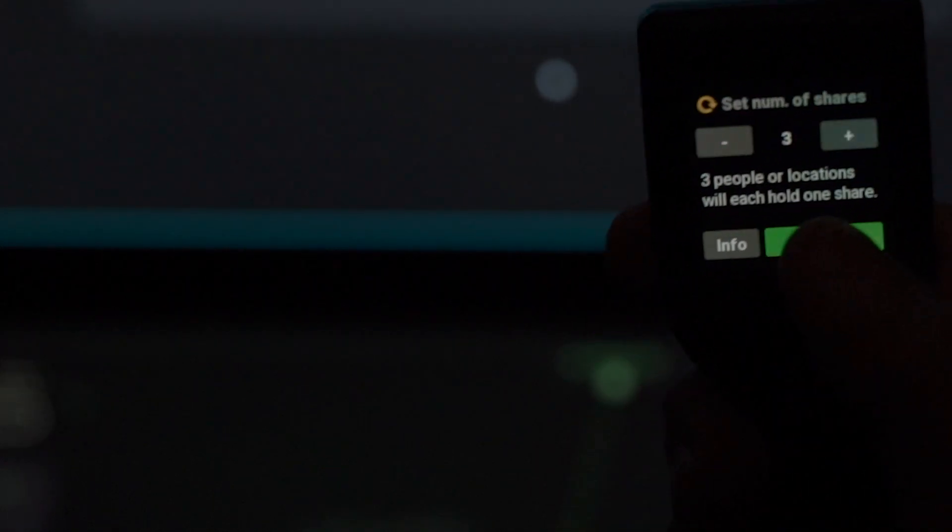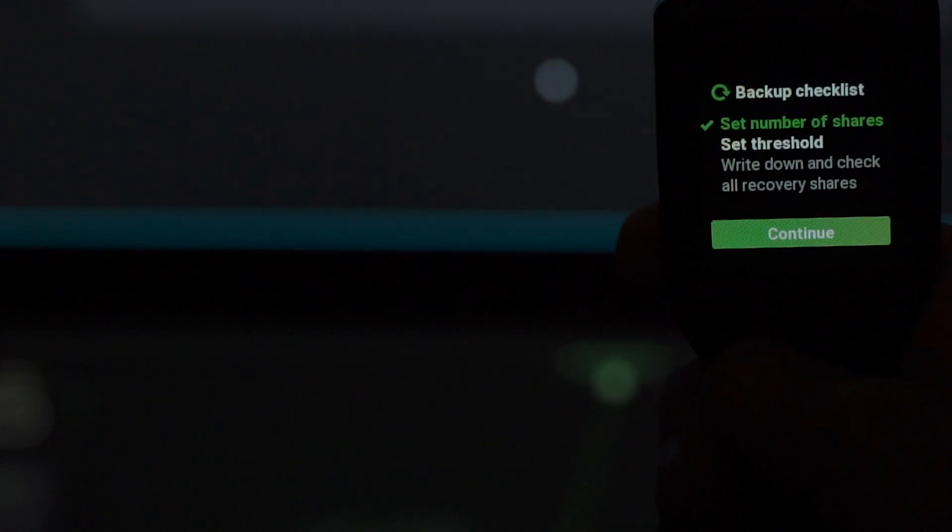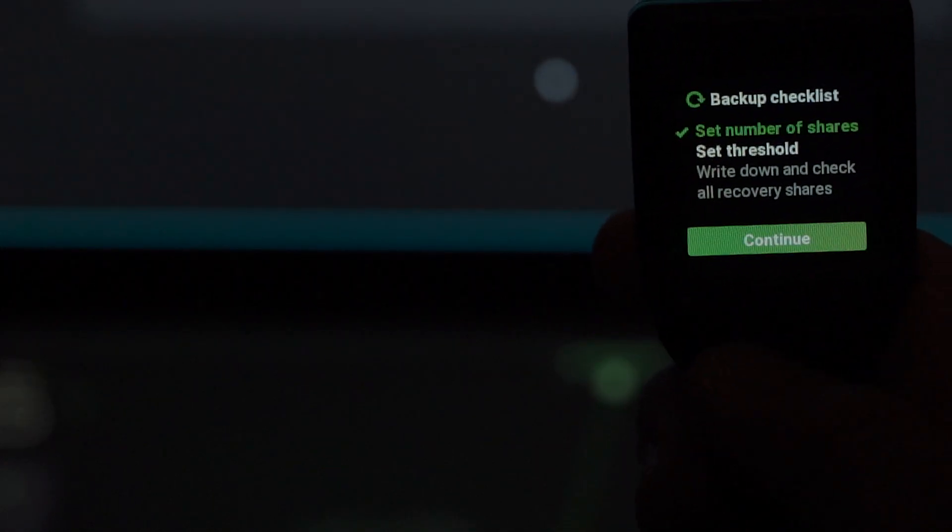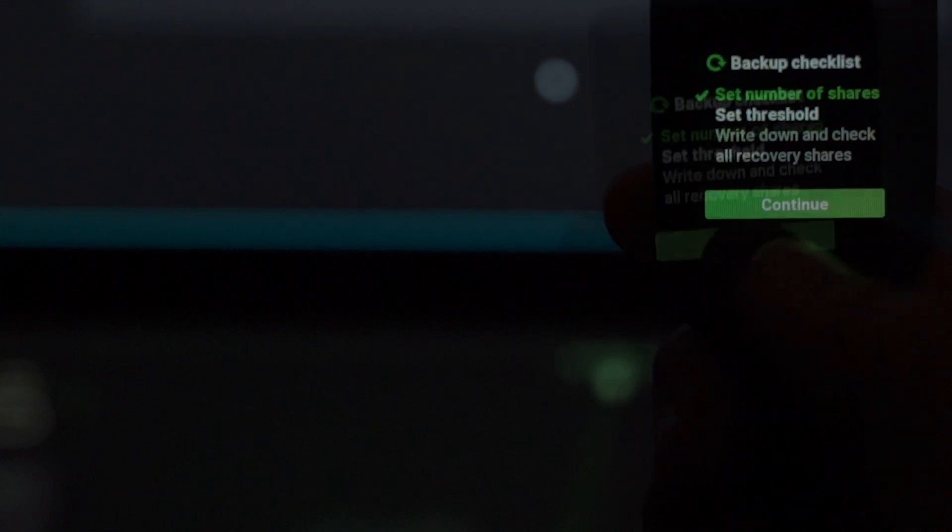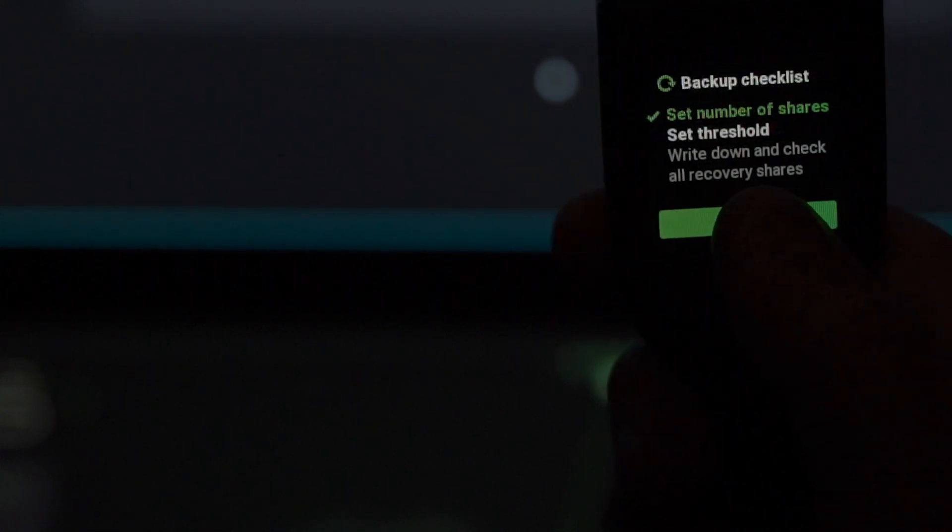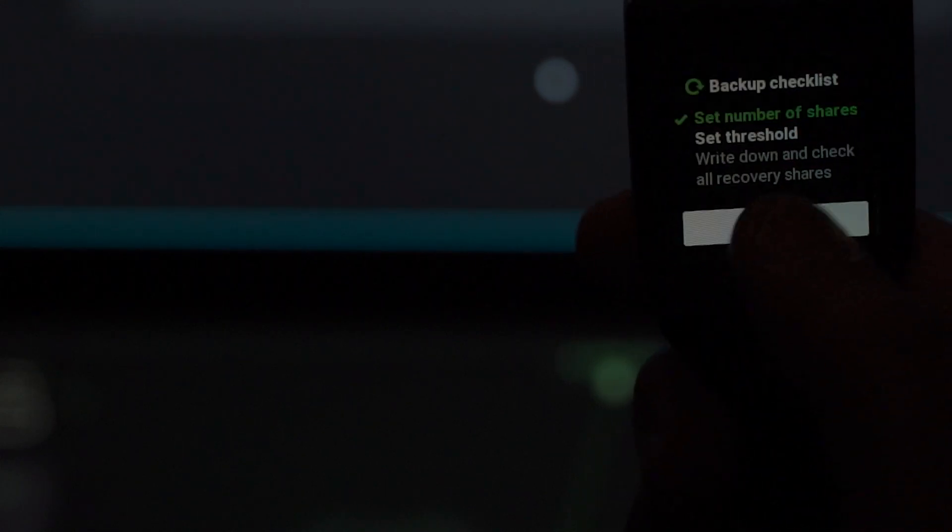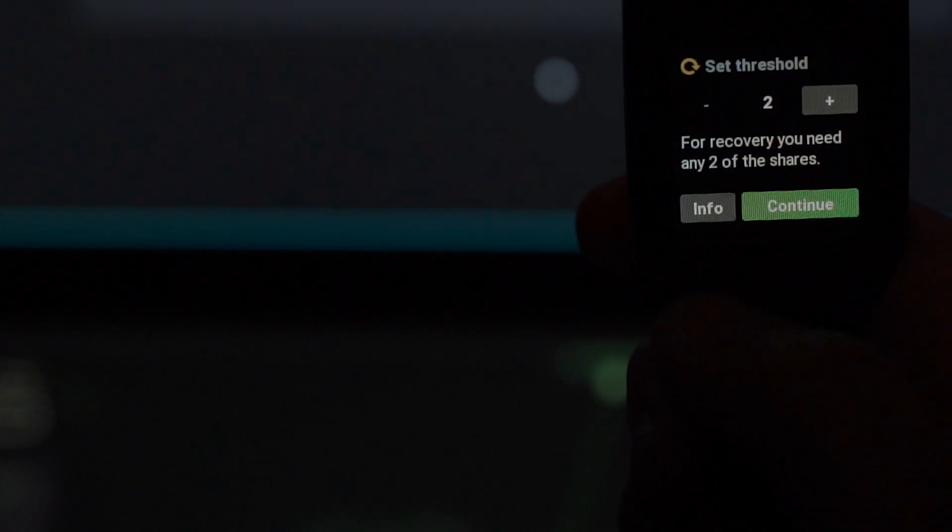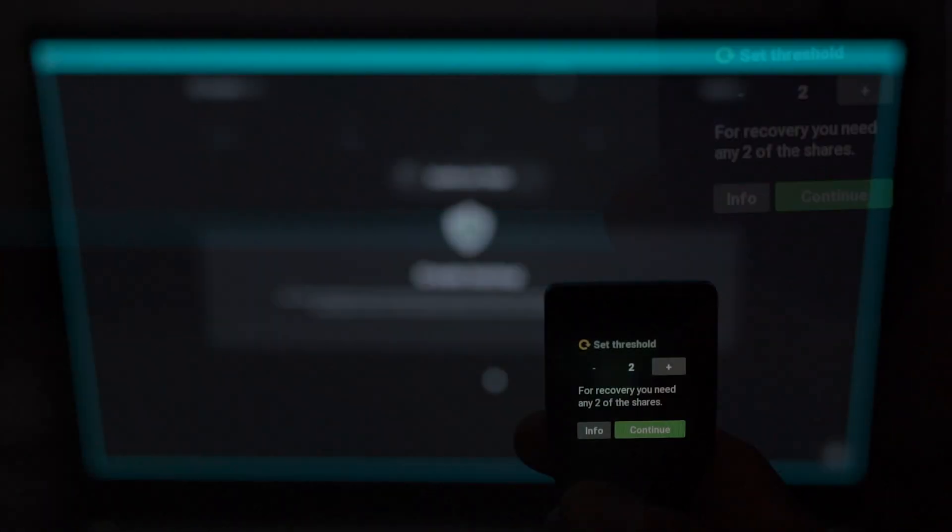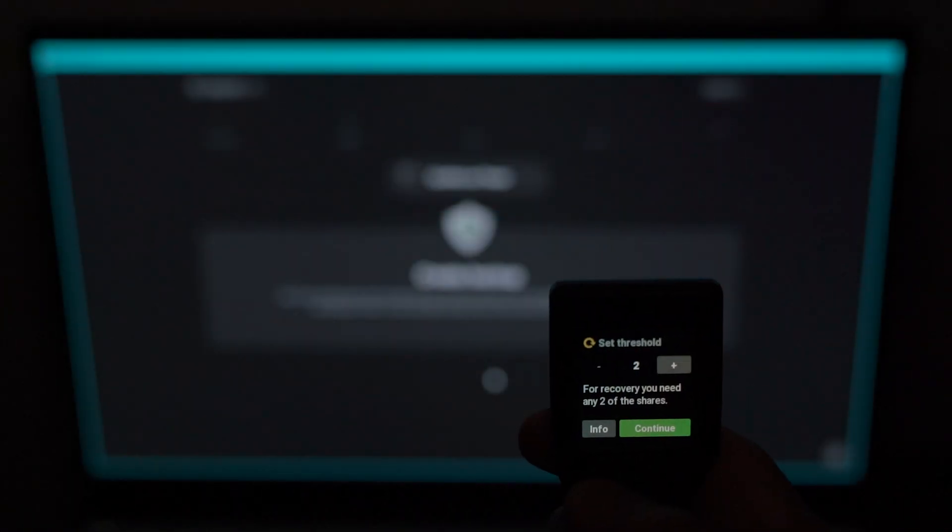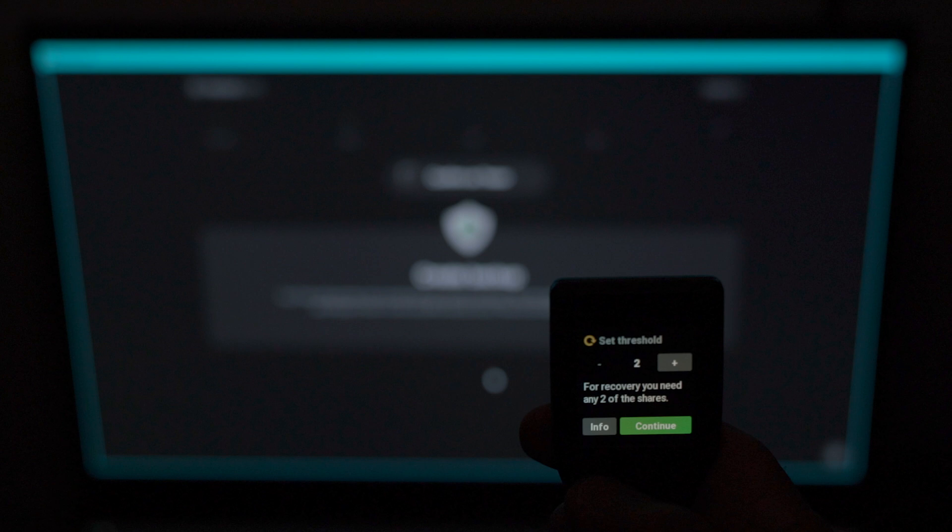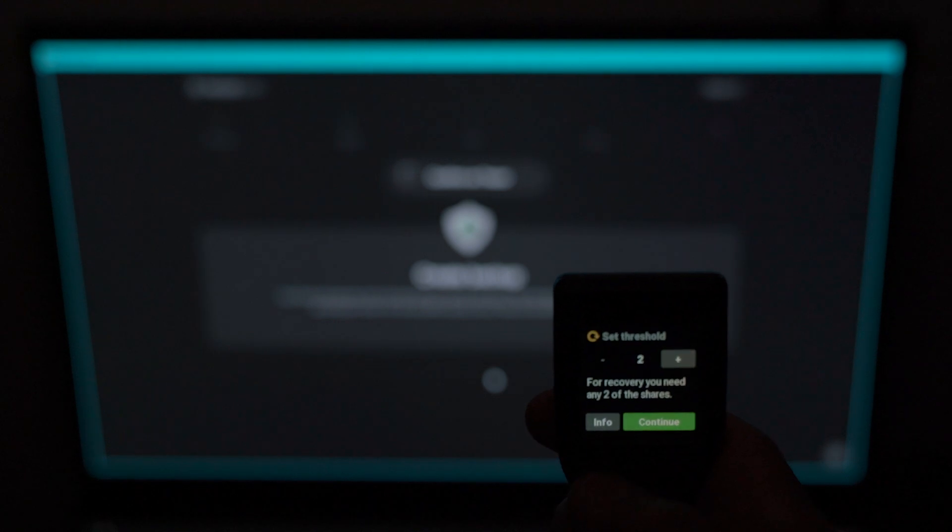On the next screen, you set up the threshold, which would be the number of shares that are required in order to recover your wallet. For this case, we're going to set it to two. That means if you lose one, you can still recreate your wallet.